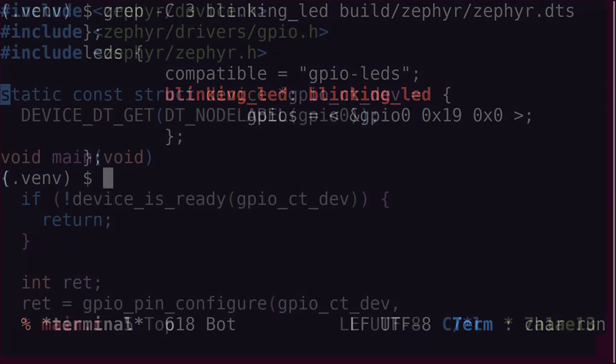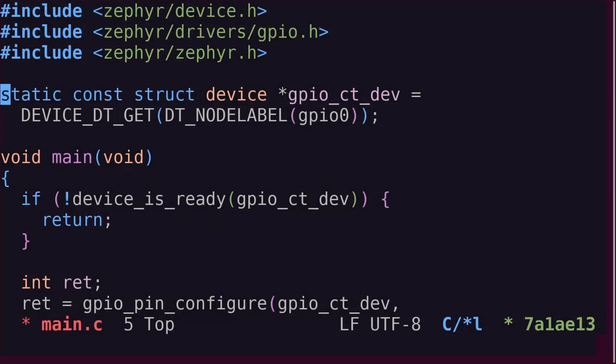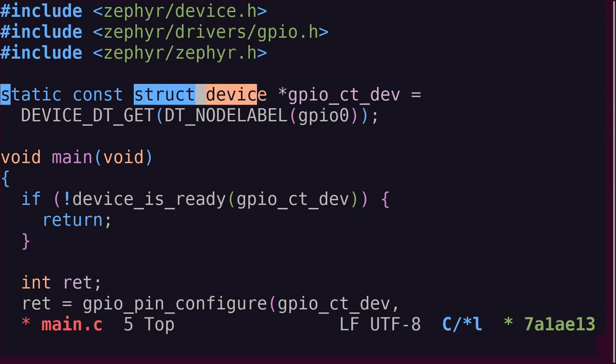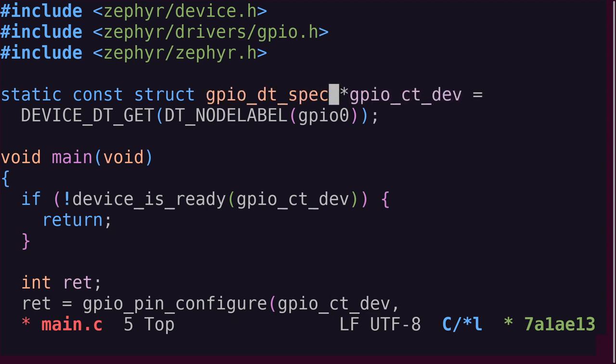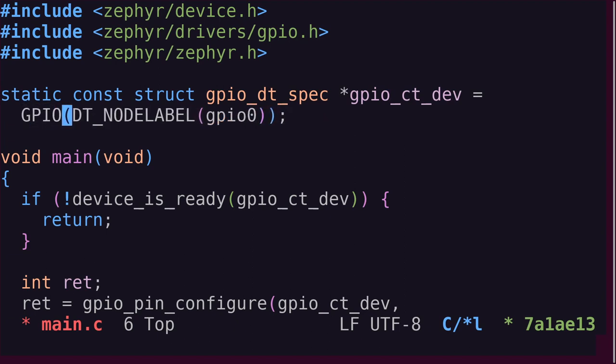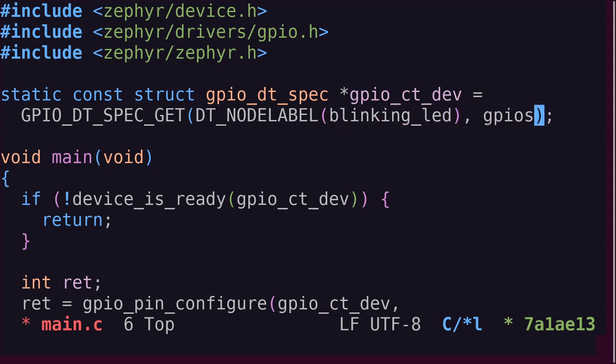Now that our GPIO pin is configured in the device tree, we need to find a way to reference it from our application code. In the previous video, we created a device struct to the pin controller itself. This time, however, we'll take advantage of the useful GPIO DT spec struct. It turns out that Zephyr provides a macro called GPIO DT spec get that takes a node identifier and the property we're interested in as arguments. So, instead of getting a device struct, like we did in the last video, we'll get a GPIO DT spec struct.